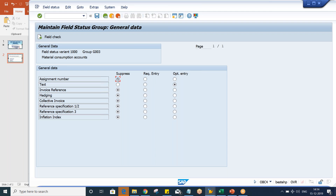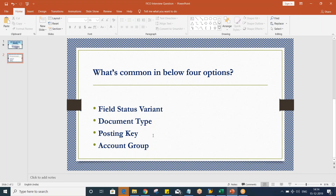It is going to be assigned to the GL accounts, and if transactions are getting posted against that particular GL, then only it is going to be applicable. So, what is the usage of field status variant? Field status variant controls the fields — it controls the fields during transaction posting, whatever fields appear during transaction posting.